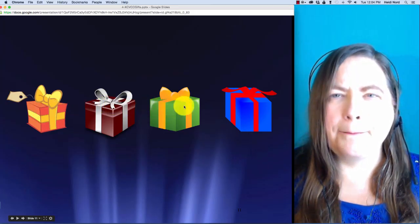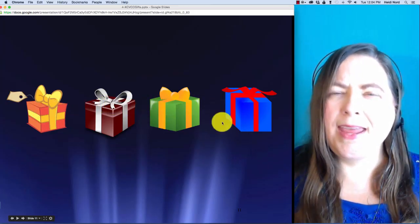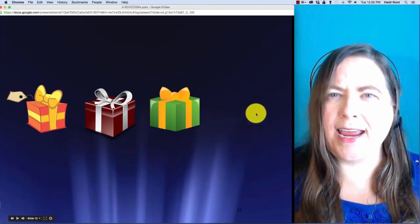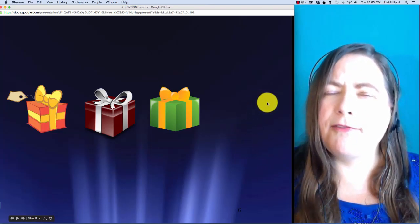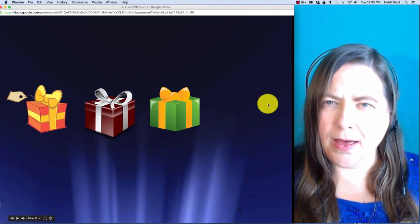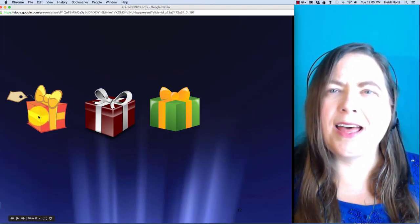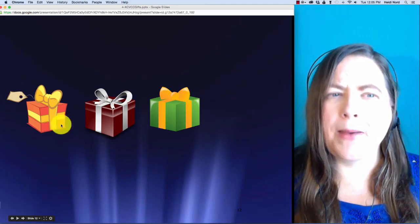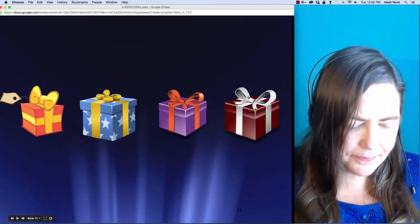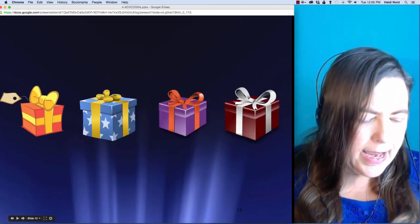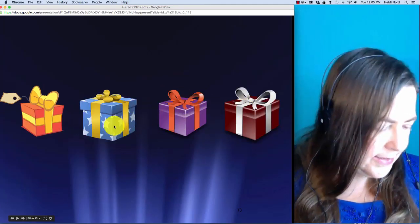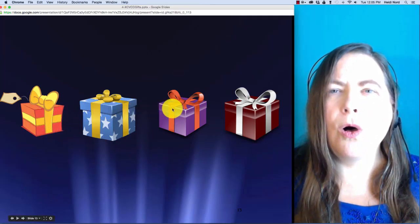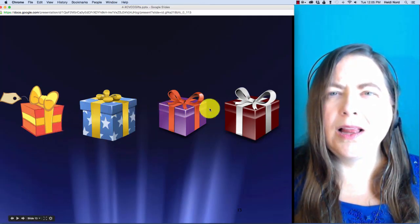This is c-a-m-p. In camp, what if I take off the p? Then you are left with c-a-m.